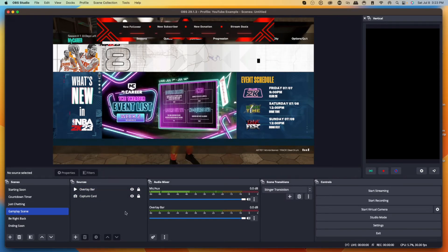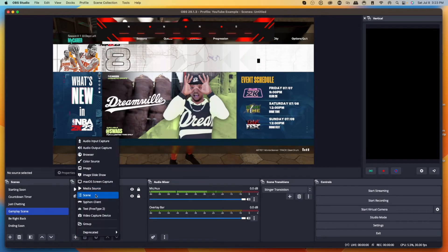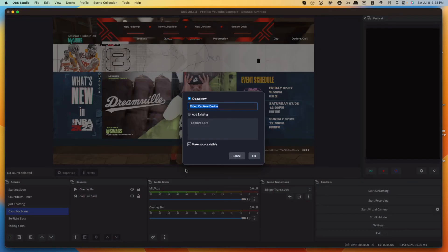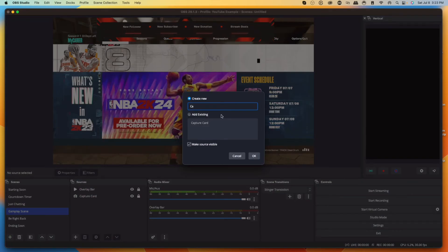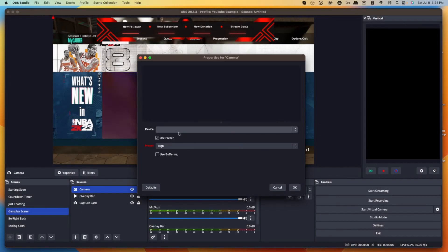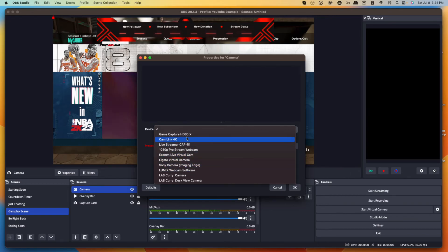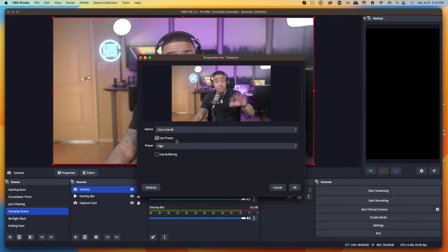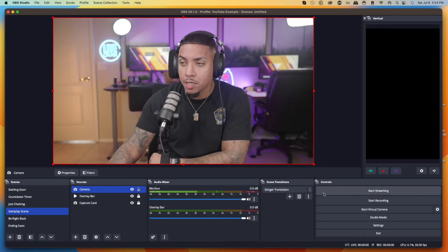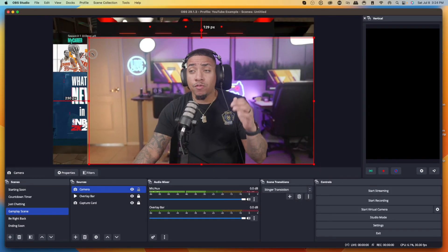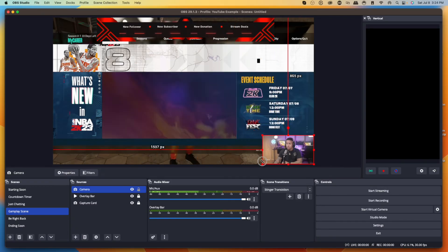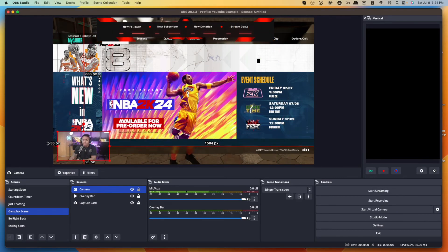Next, add your camera. If you don't have a webcam you can skip this. Hit the plus icon, select Video Capture Device, type 'Camera,' and hit okay. Select your camera — I'll choose Cam Link. Now I'm visible on screen. Resize it and place it where you need it. Your Stream Designs package also came with a webcam overlay, so let's add that too. Disable the camera temporarily, hit the plus icon, go to Media Source, and name it 'Webcam Overlay.'